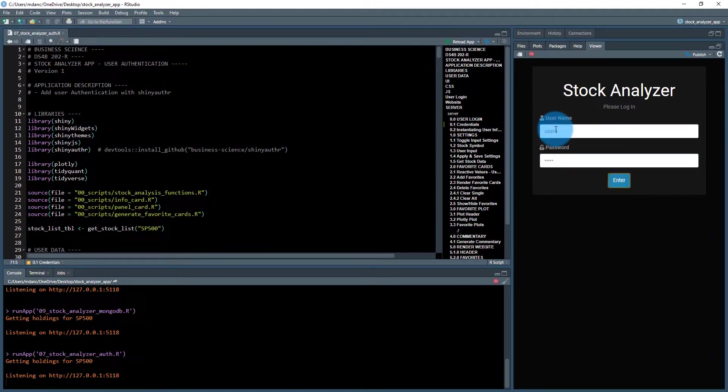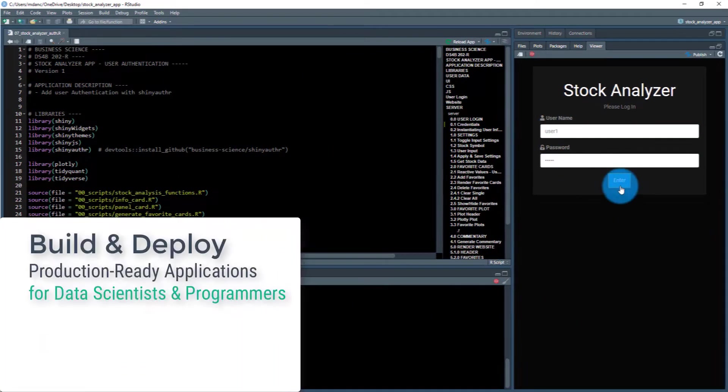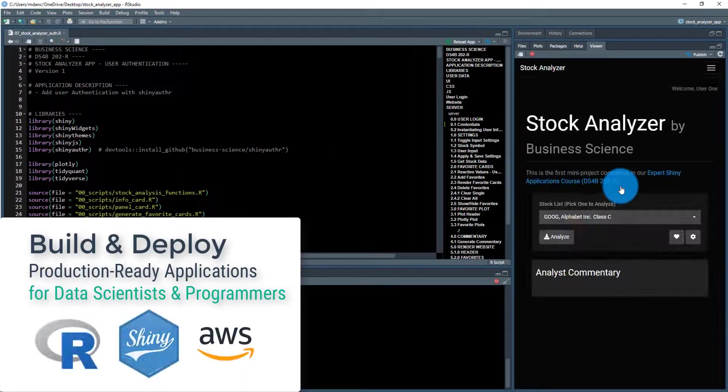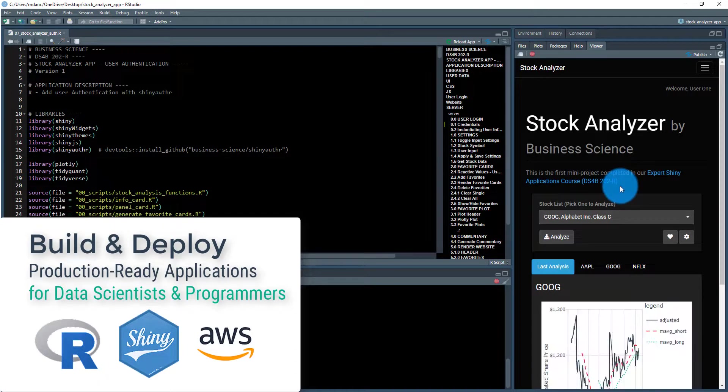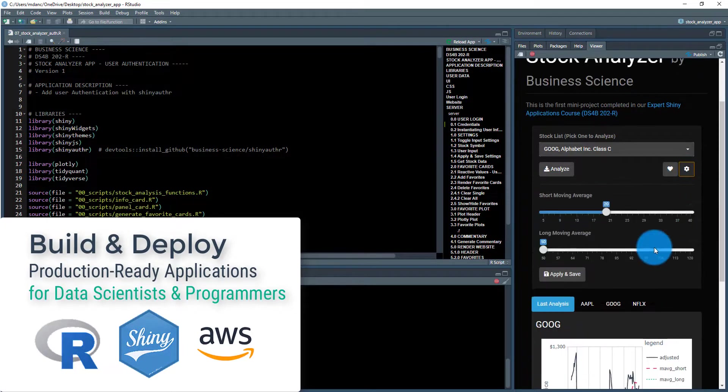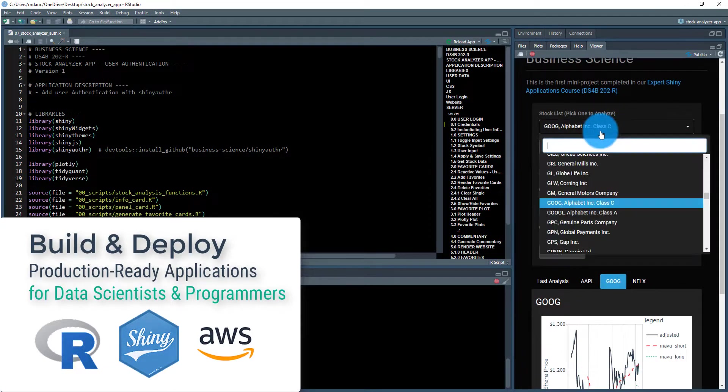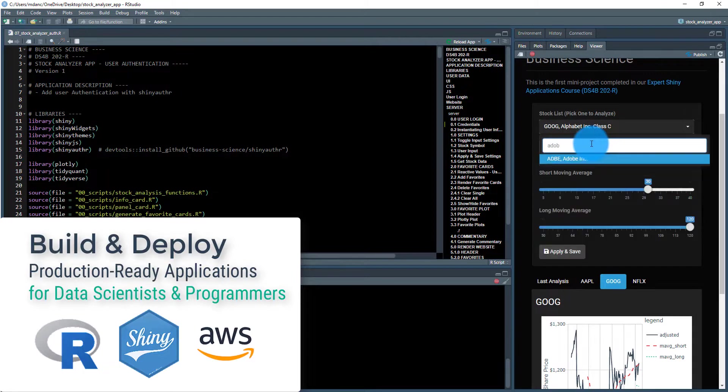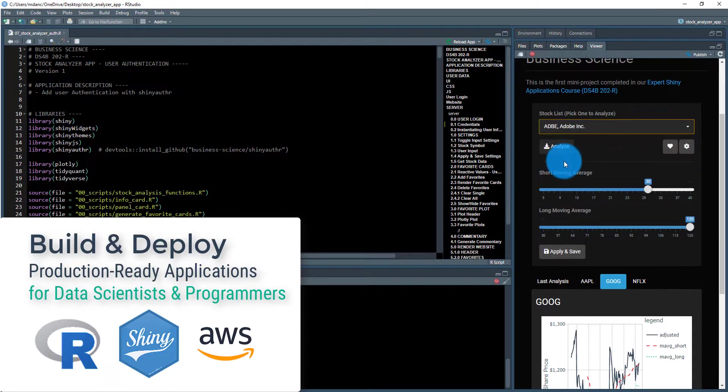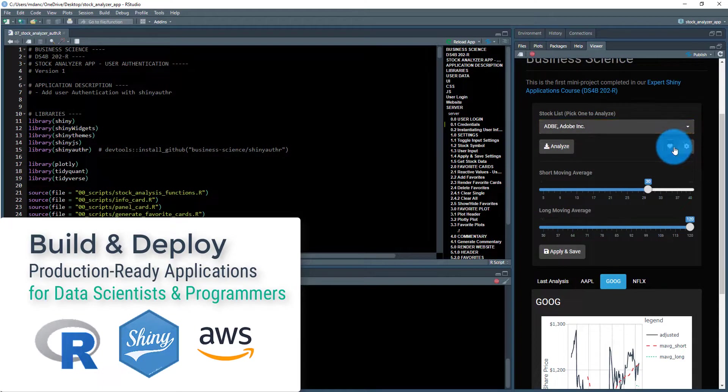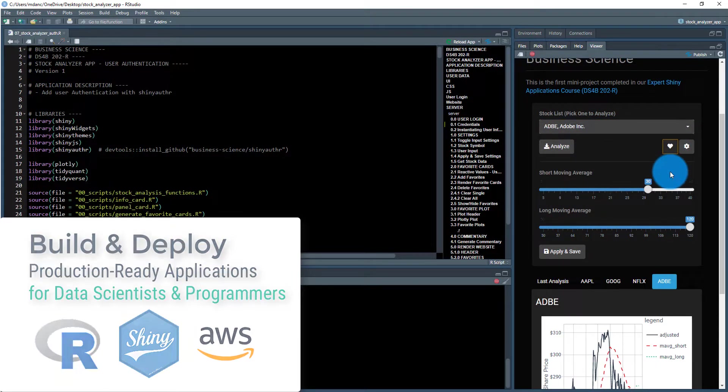Expert Shiny Developer is an innovative course designed to teach data scientists and programmers how to build and deploy production-ready applications in the cloud using R, Shiny, and AWS.